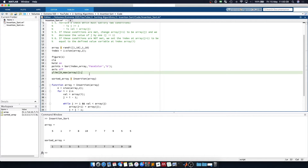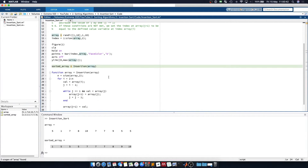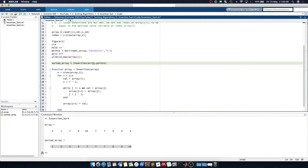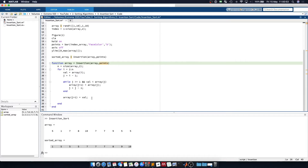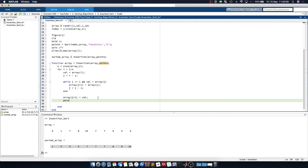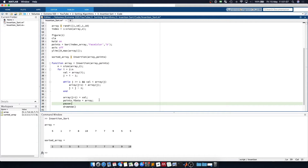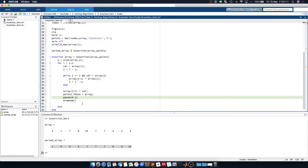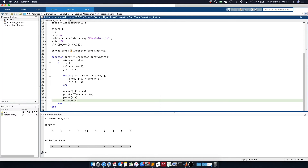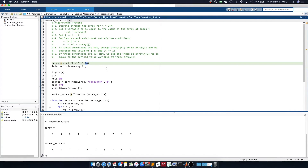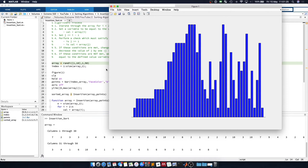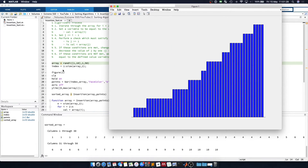We pass in our points variable and after the array update inside the loop we say points dot y data is equal to the array, then draw now, and add a small pause of 0.1 seconds because it will be relatively quick and we may not see what's going on. Let's run this now and increase the size of the array — you can see it shuffling them along, sorting the array, and there we go.